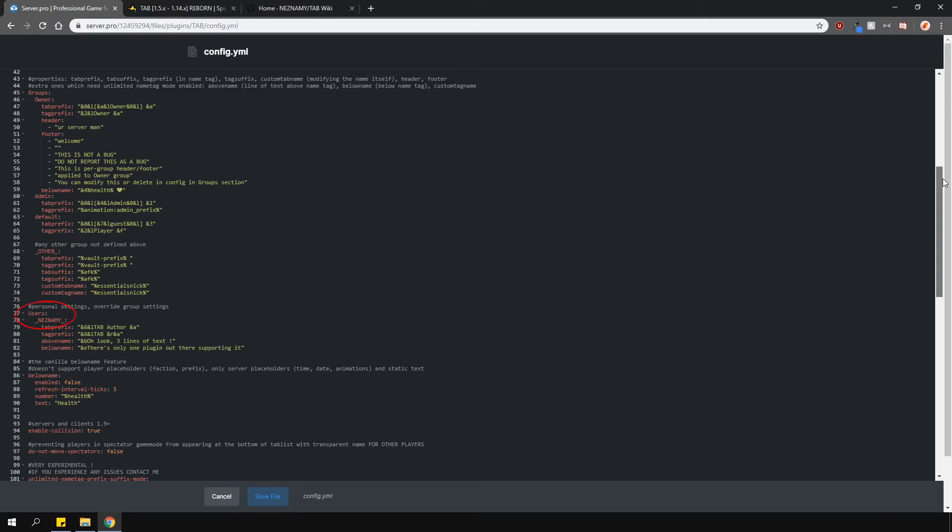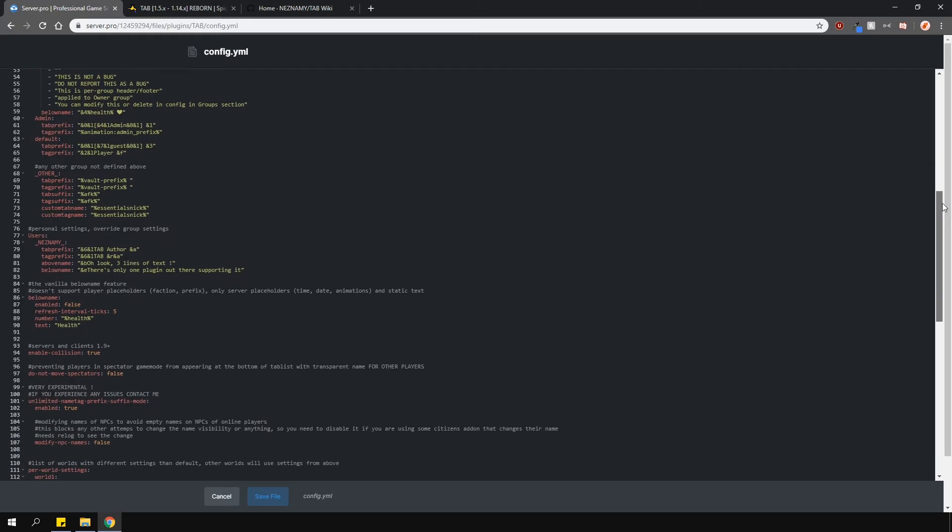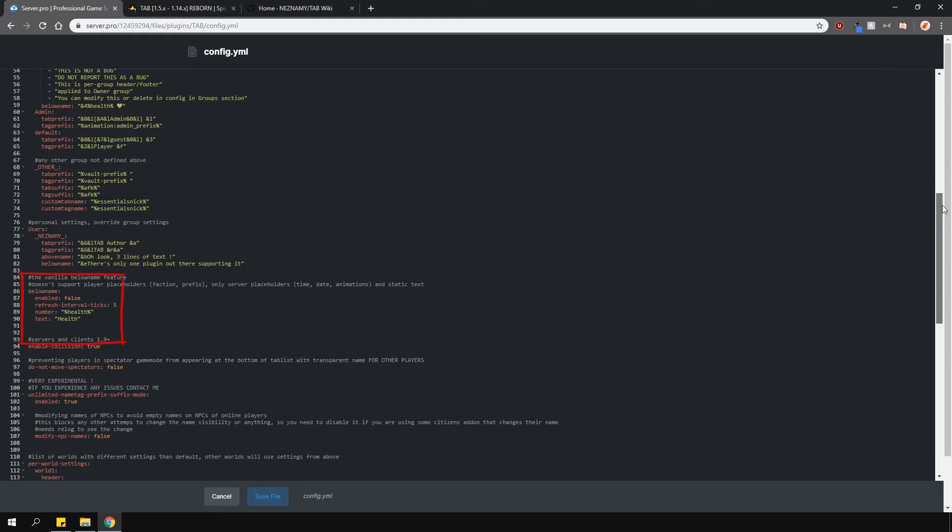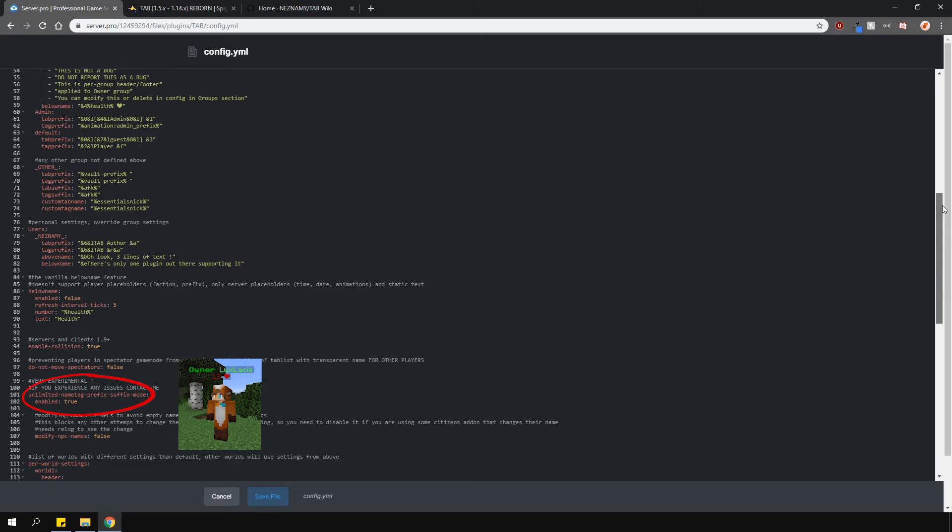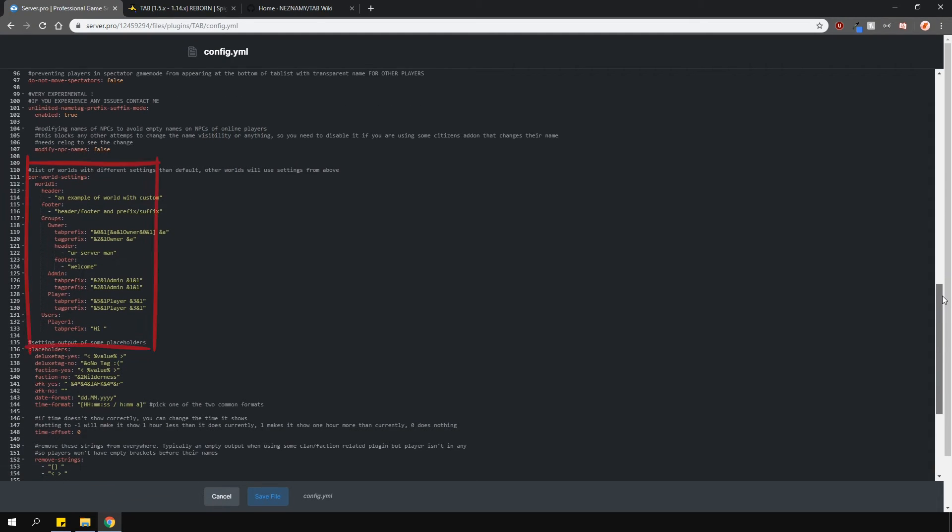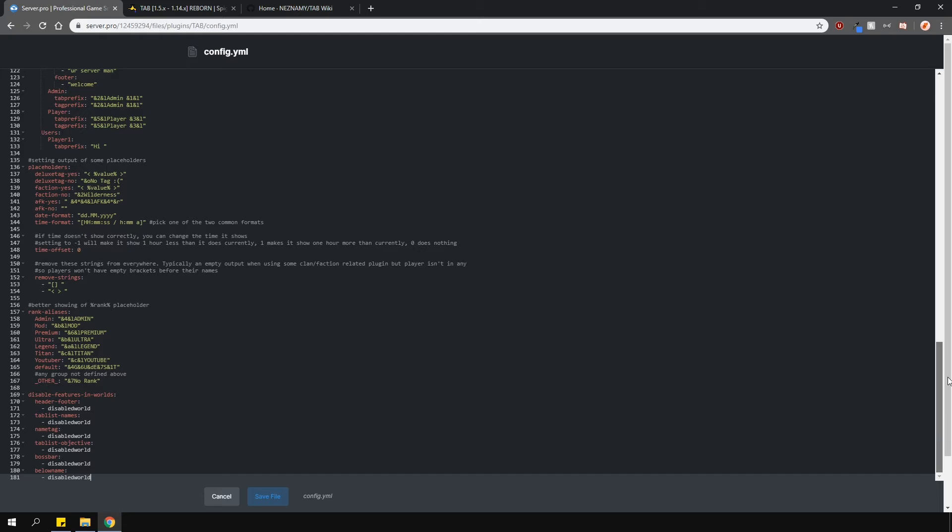You have the vanilla below name option here. The do not move spectators option basically makes it so that whenever a player is put into spectator mode, it will not move them down to the bottom of the tablist like it usually does in vanilla Minecraft. This option here basically allows the above name and below name tags, like the health I've set for the owner group. Going lower are some perworld settings, then going down are some more formatting options for some placeholders and lower are the rank aliases.